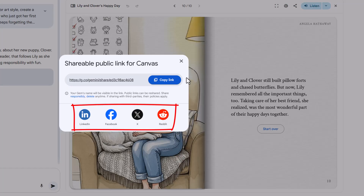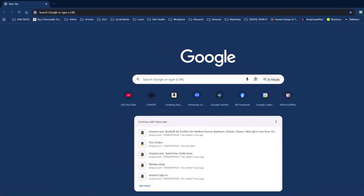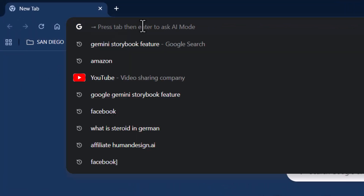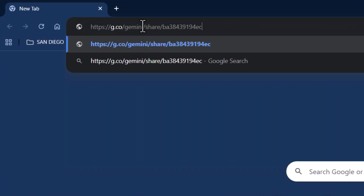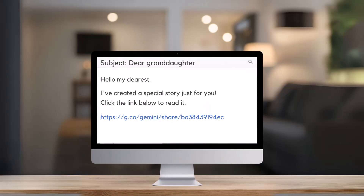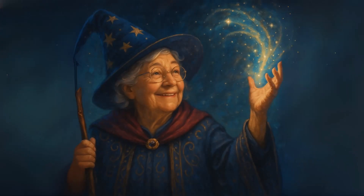Or maybe you're more the personal touch type. Open a new browser window, paste that link into the address bar, or drop it into an email. Nothing says 'I was thinking of you' like a custom storybook landing in someone's inbox. Your grandkids are going to think you're basically a wizard.